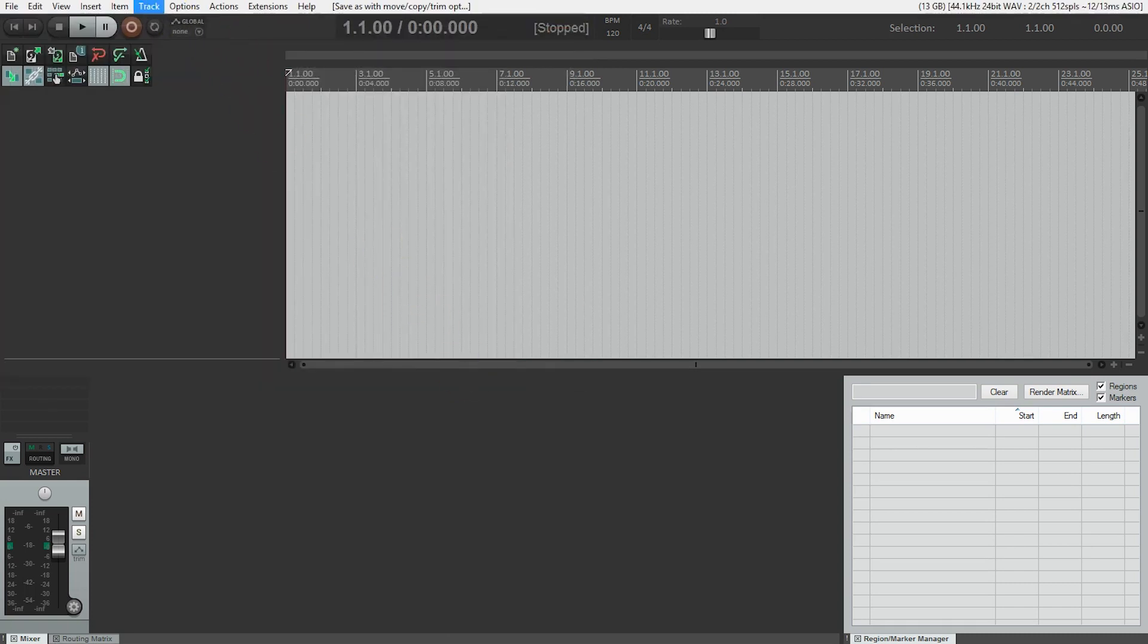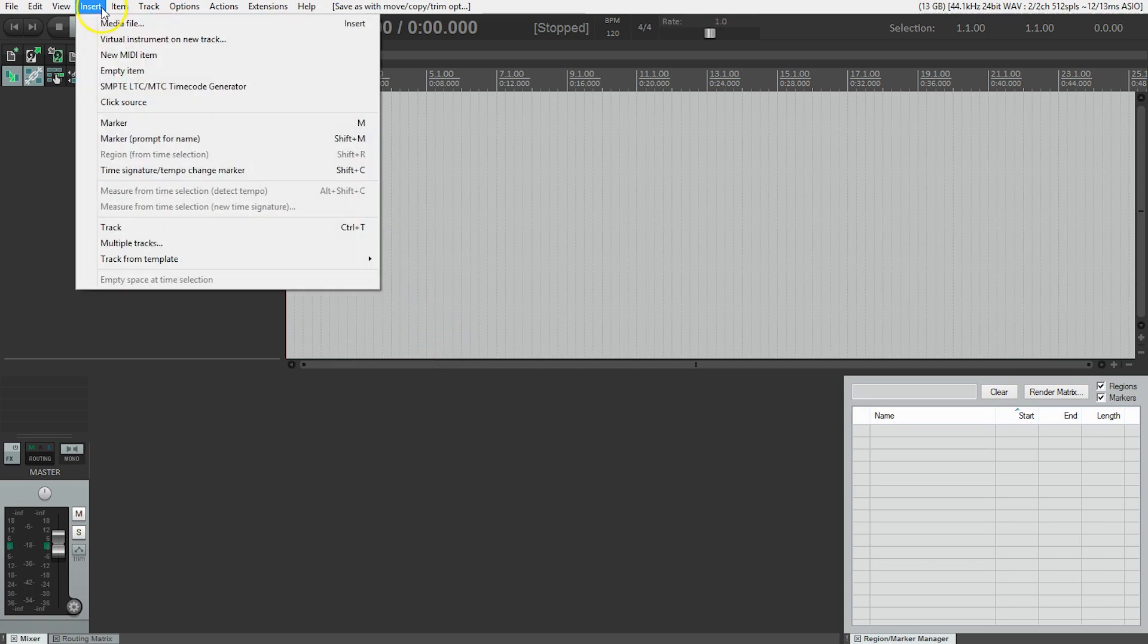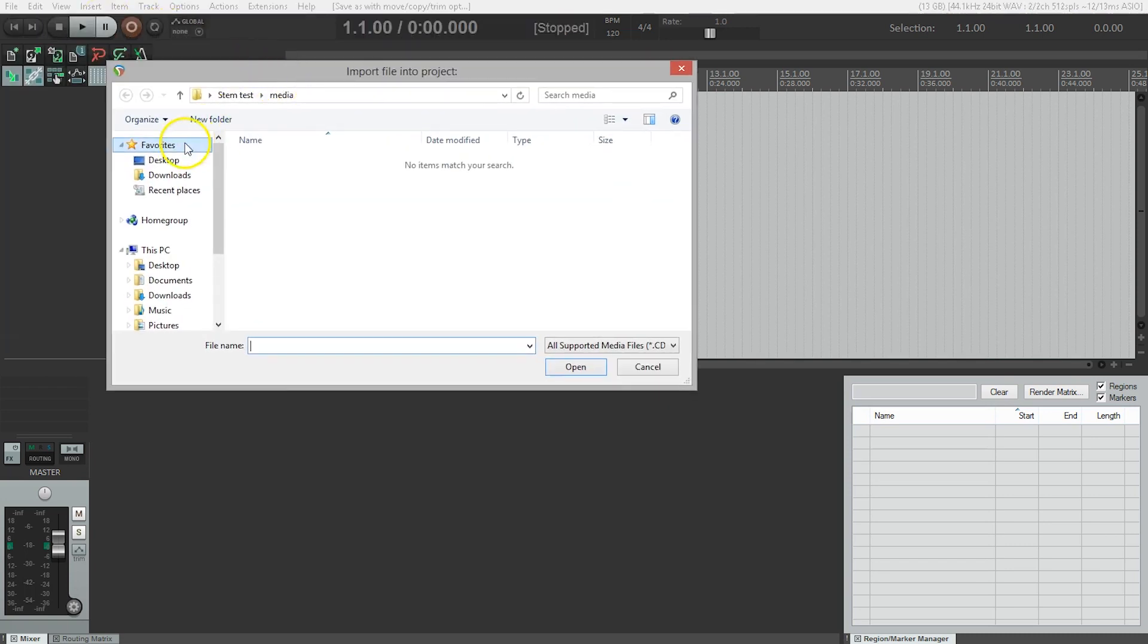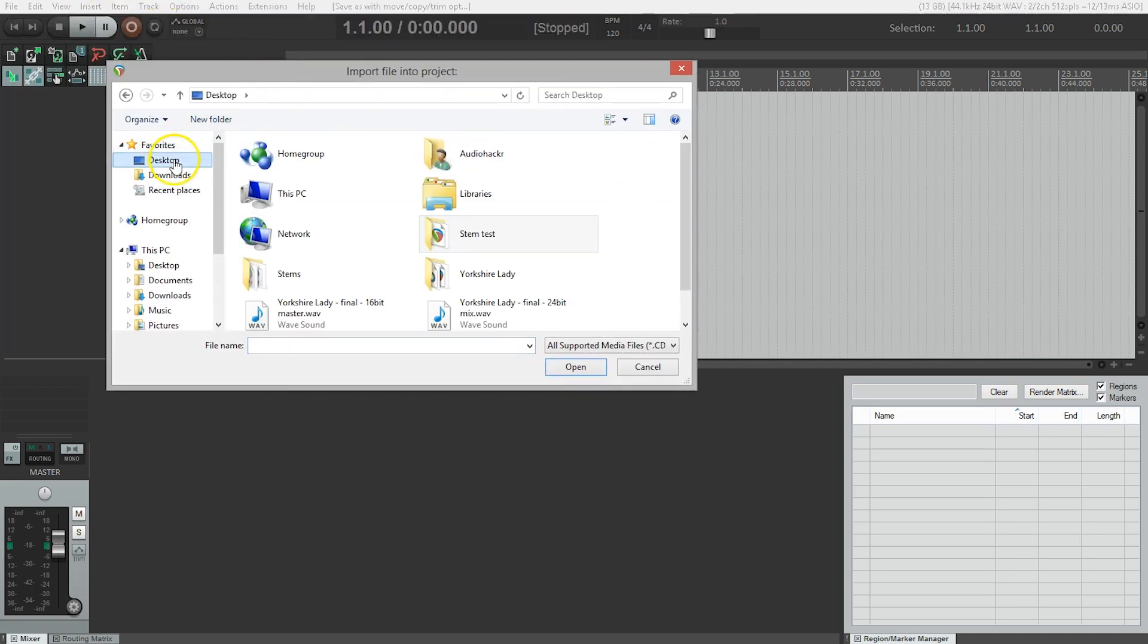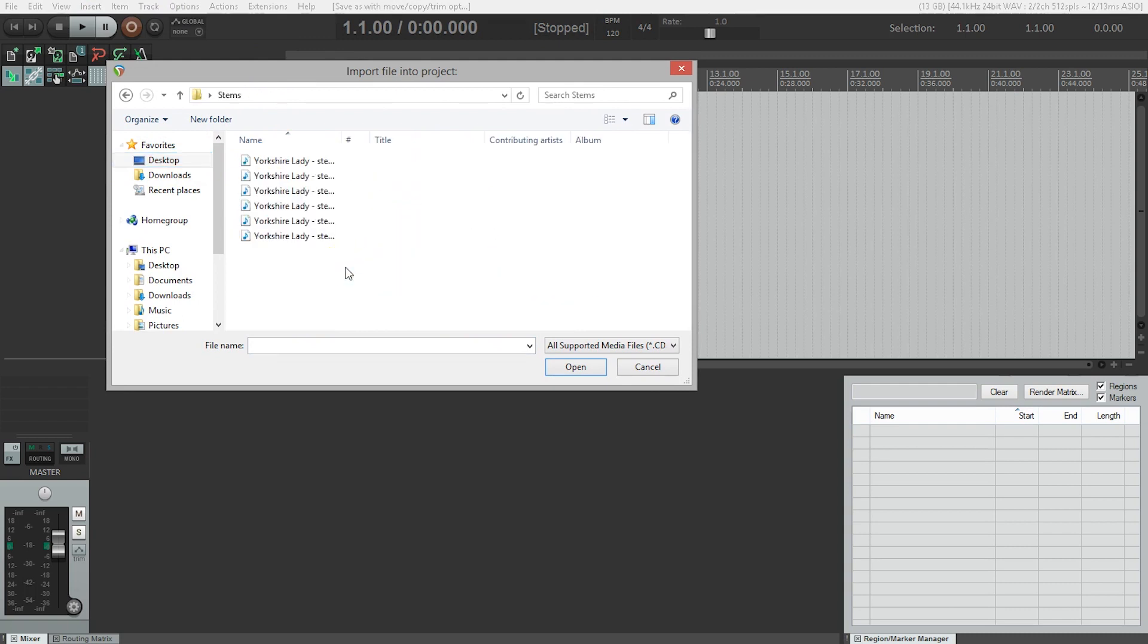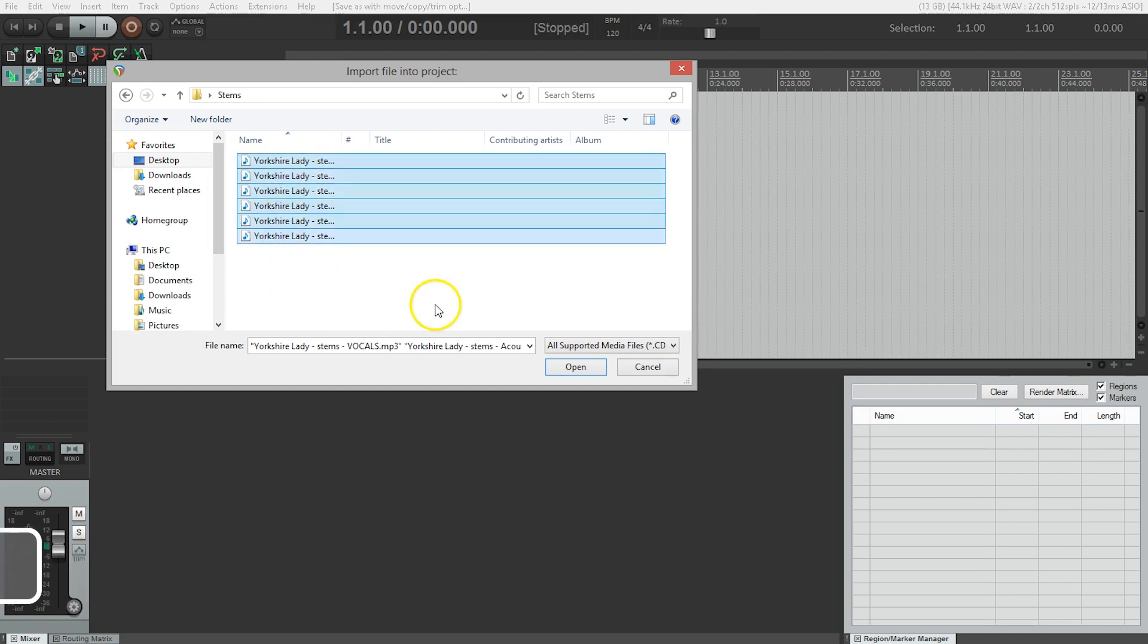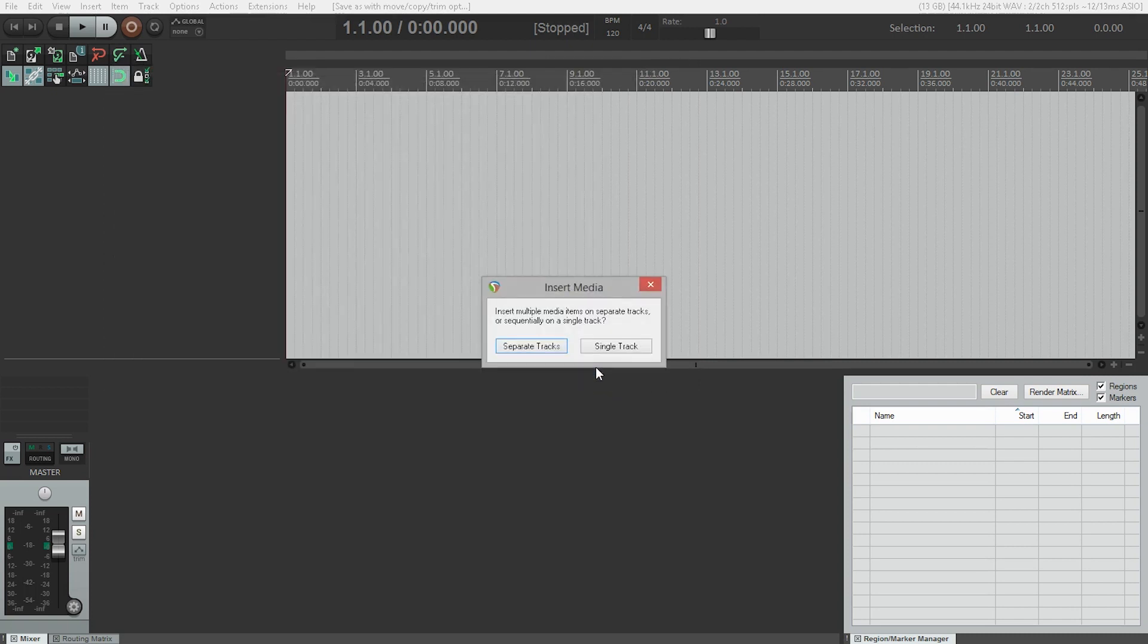Now we're going to import those six files. So we go to insert media file, go to our desktop, we'll find our stems folder, and we'll select all the tracks by holding shift while we select them. That works on a Mac or a PC. We click open, and that's going to ask us whether we want them on the same track or on separate tracks, and of course in this case we want them on separate tracks.